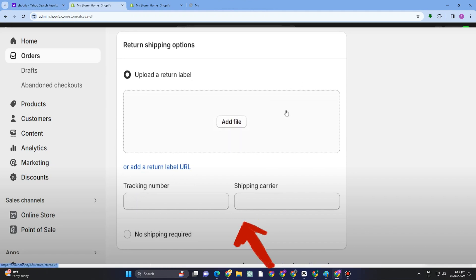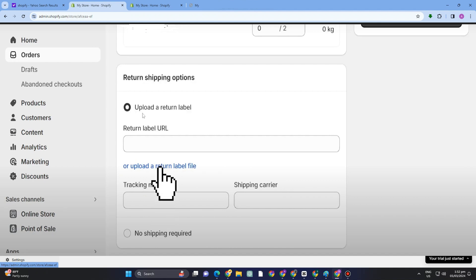Also, if you have this Return Label URL, all you have to do is copy that one and paste it right here. But for now, I don't have one, but if you have it, you just have to paste it.